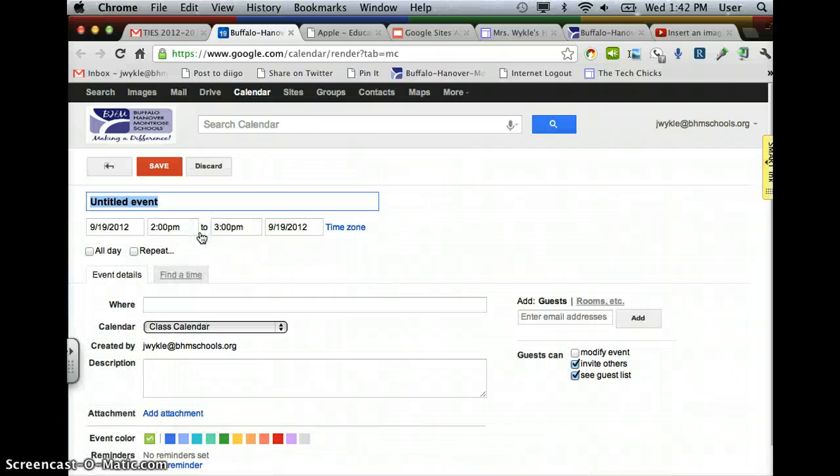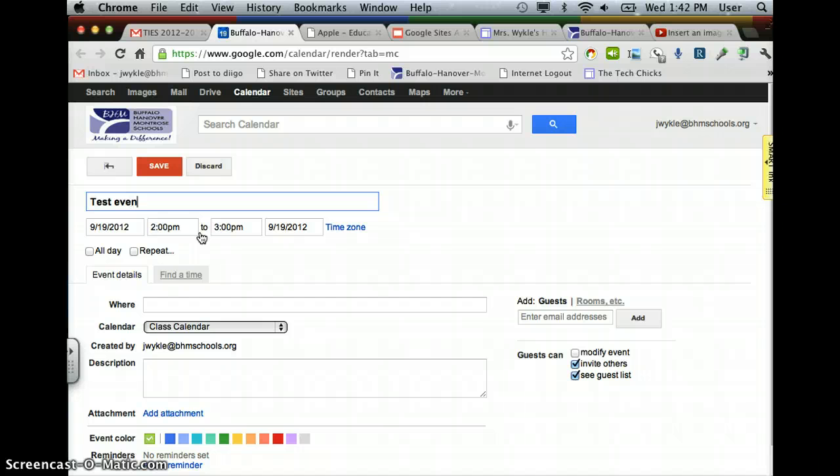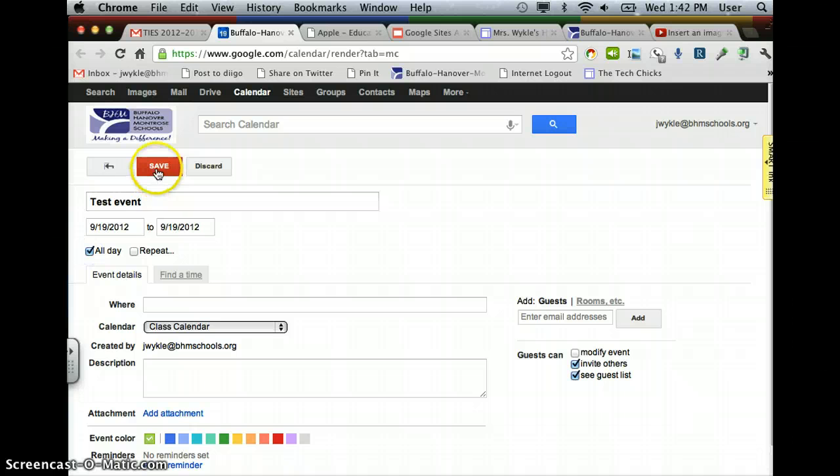So let's create an event now, and then we'll embed it. We'll do a test event for this day, all day, and save it on our Class Calendar.